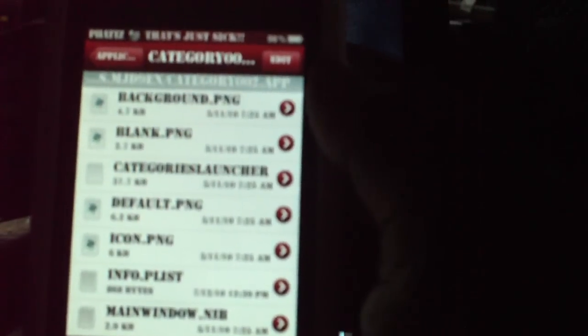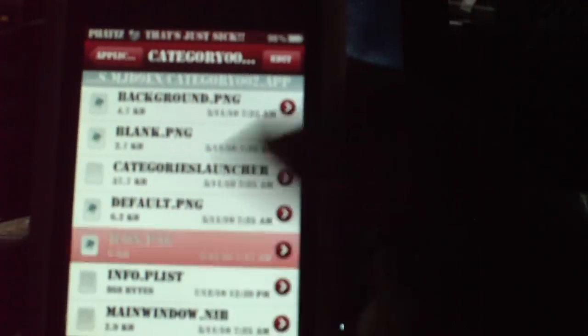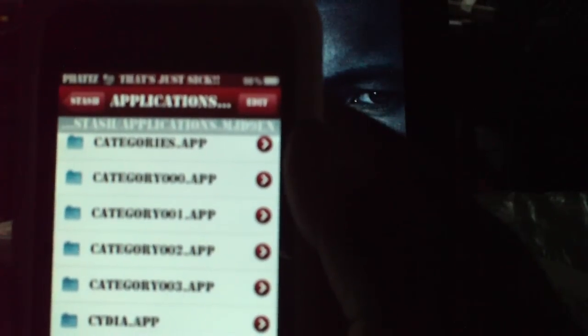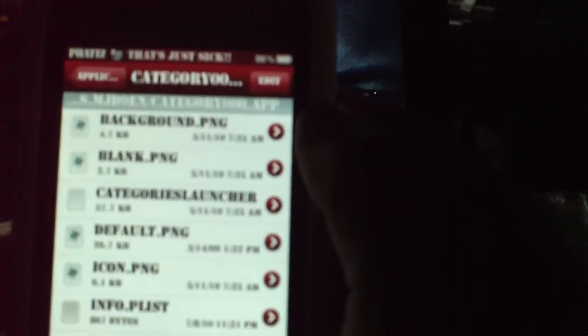Category 002, icon is phone. I do not want that folder. Now I want the category 000.app, and I probably want the category 001, because 003 is my game folder. That's my game symbol.